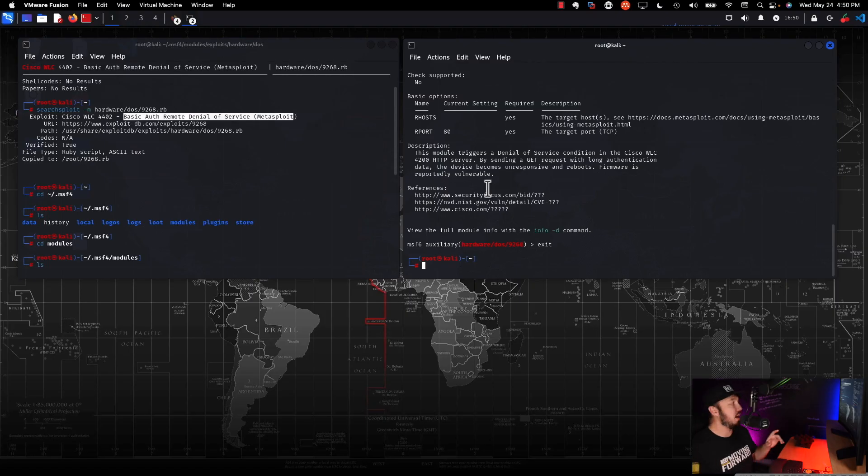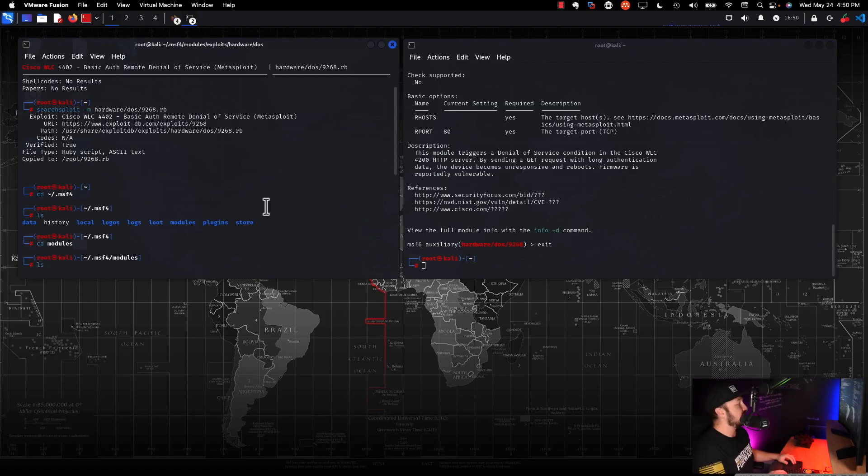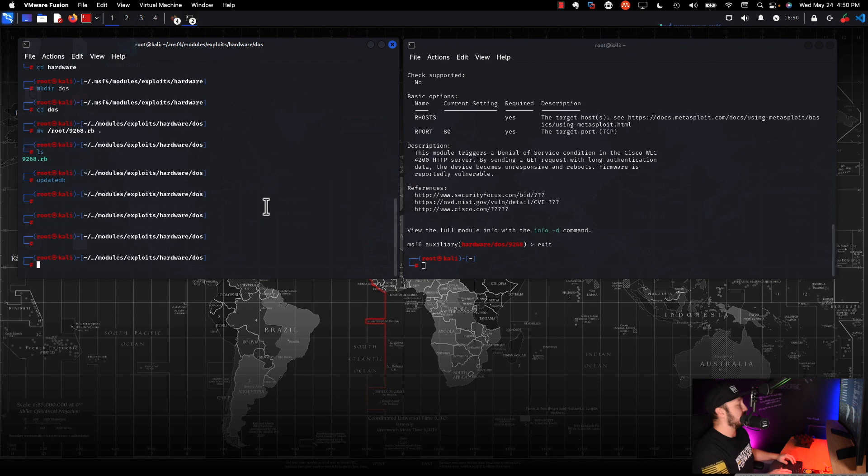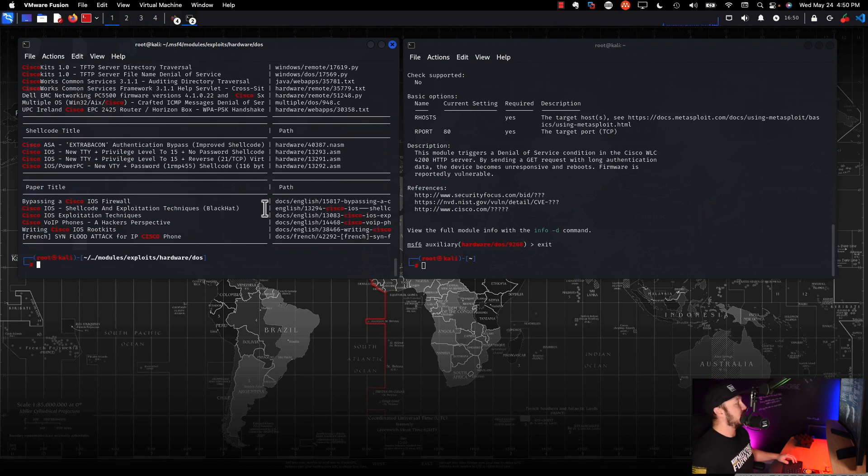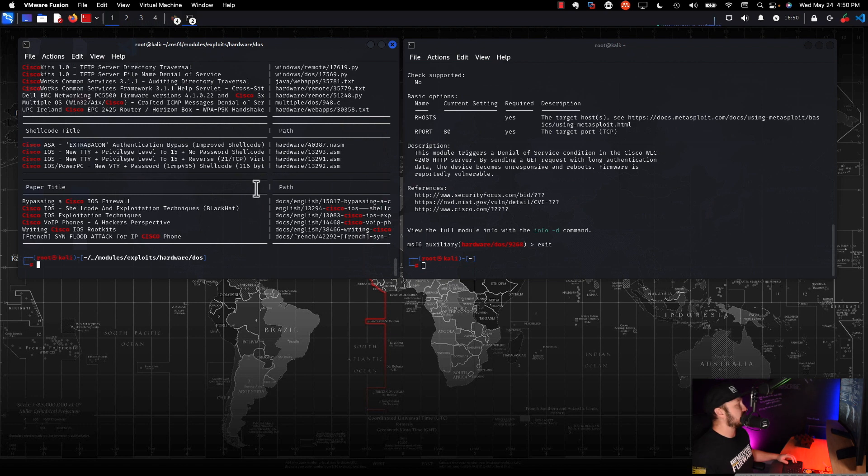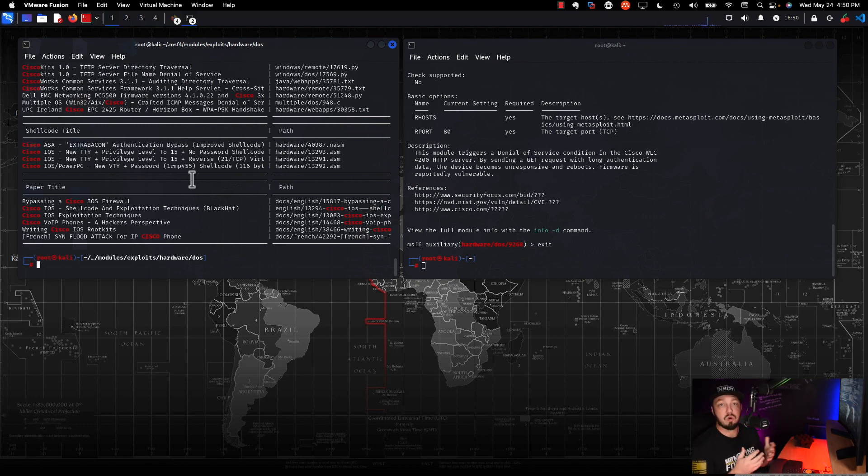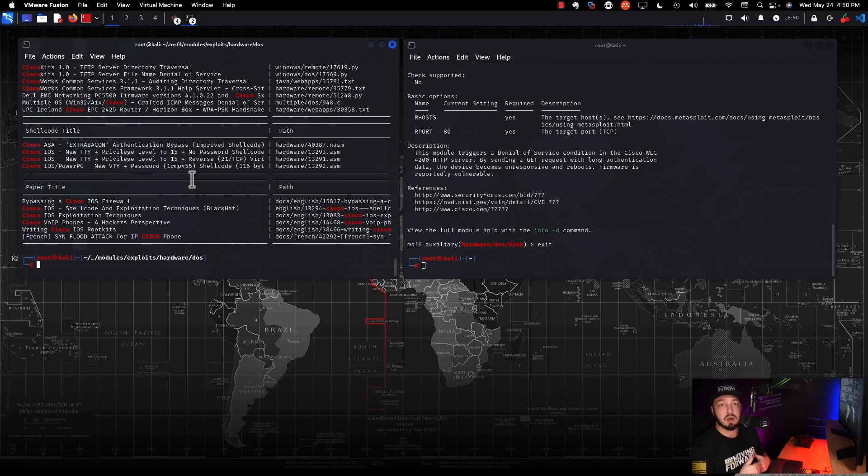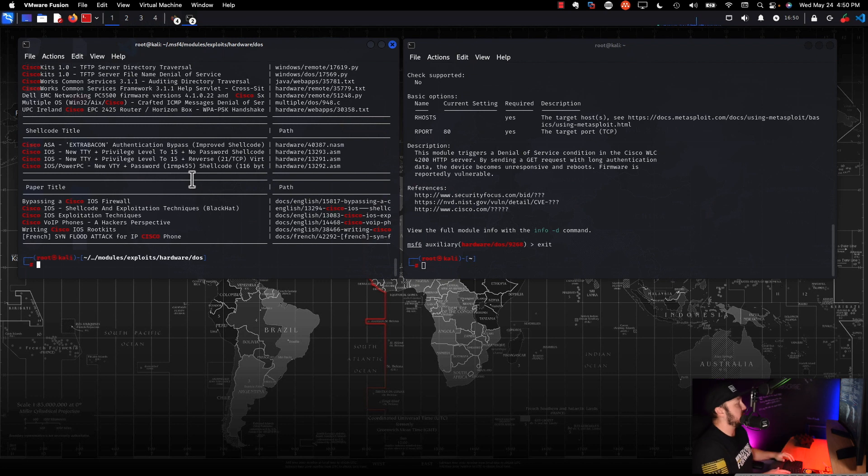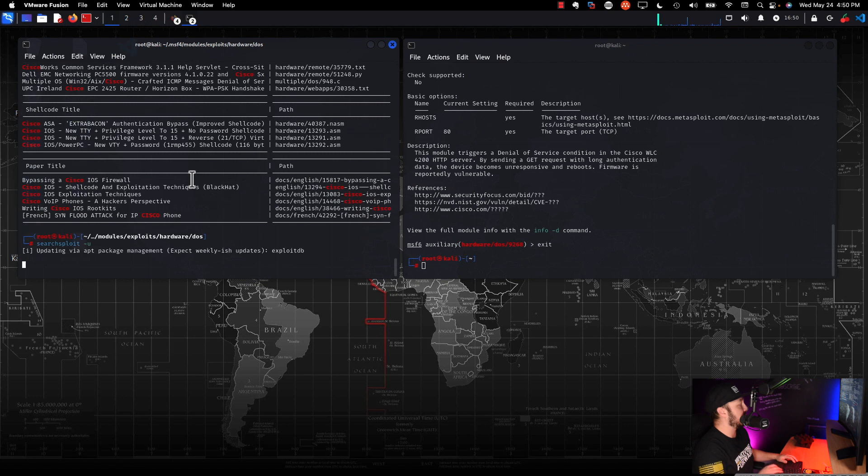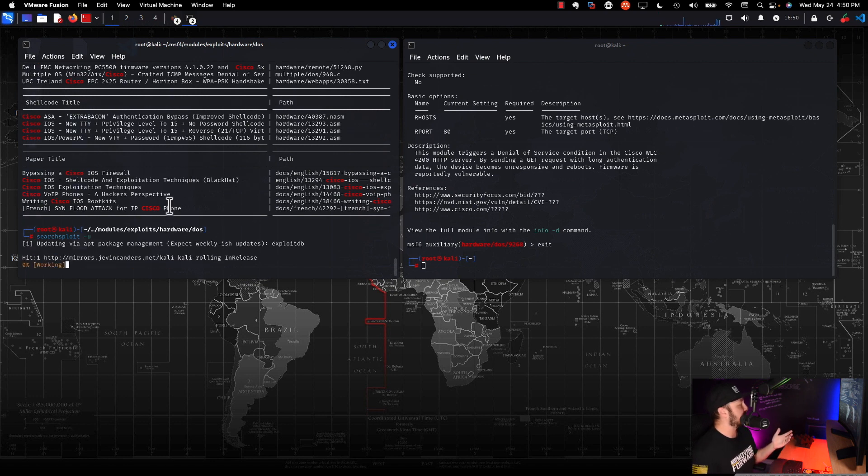All right. So there's one more thing I want to show you before we close out this video. It's very important. Now that is when you're using the searchsploit command. So if we do searchsploit Cisco, for example, you get a list of all of these Cisco exploits, right? Now, here's the thing: searchsploit relies on its own database. So we do need to update that manually at some periodic interval.